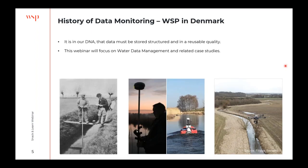The history of our monitoring is the reason why we are focusing on structured data, data of high quality, and reusable data. That's because we have been in this business for more than a hundred years now, starting by collecting and storing data. As you can see in the pictures, we follow the trend of new tools for making discharge measurements — new tools using drones, water level measurements in rivers, and so on. It's in our DNA to do that.